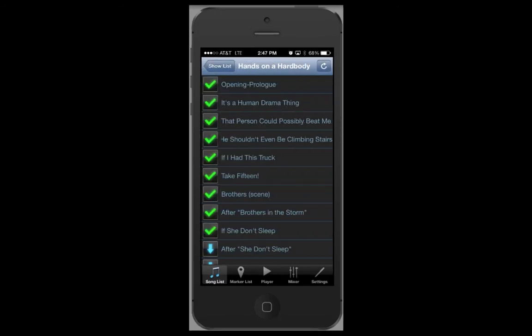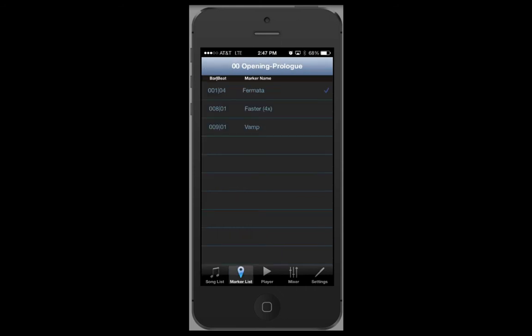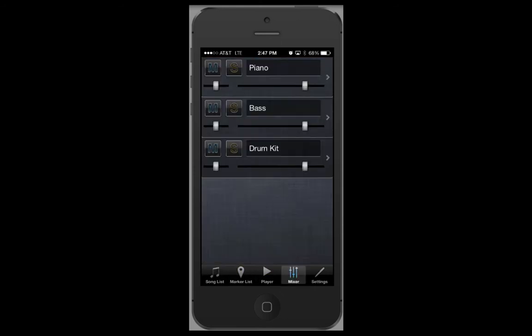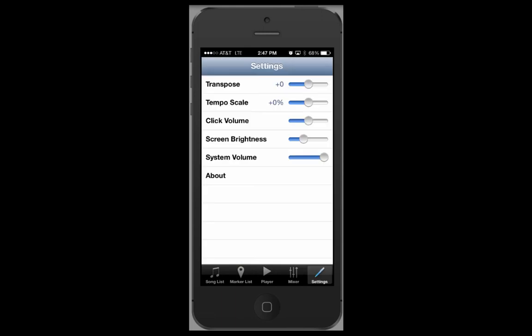On the bottom of the screen you will see song list, marker list, player, mixer, and settings.